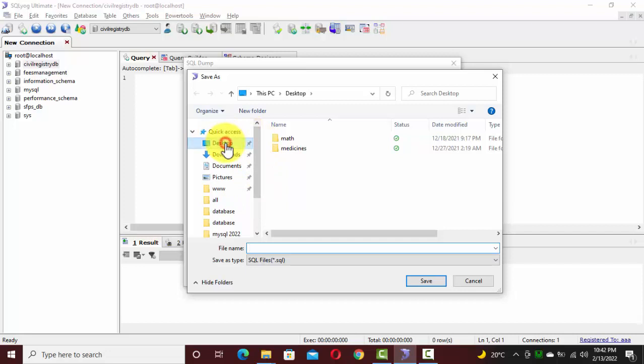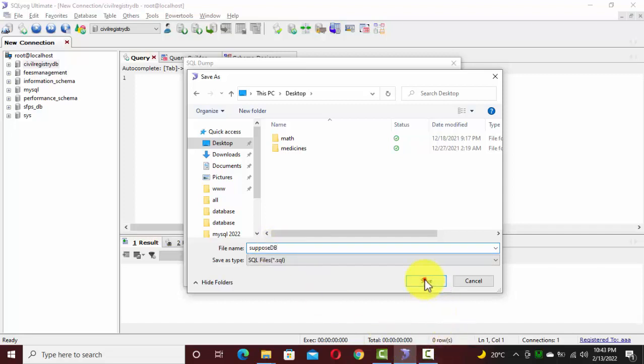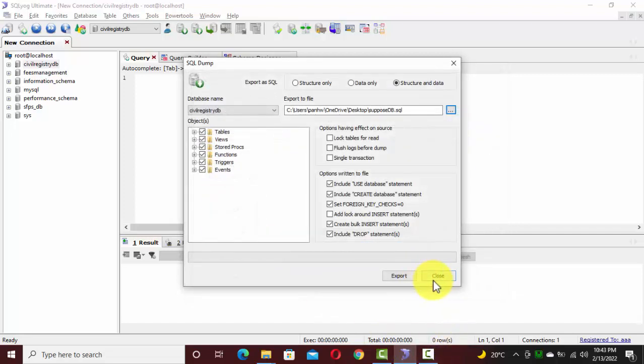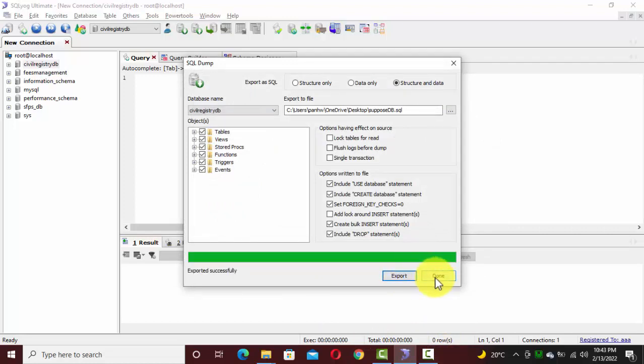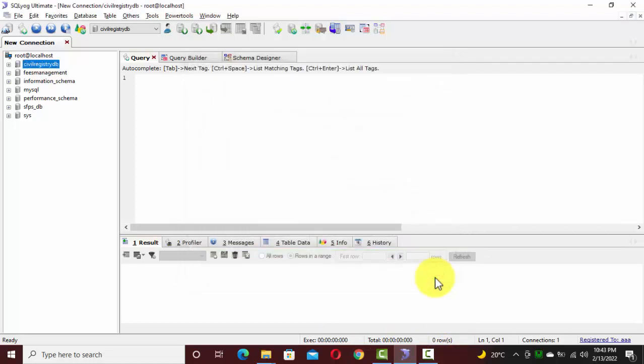Select desktop or the directory which you want to use. Provide a file name or SQL file name. So I'm going to provide suppose_DB, save it, and click on export and click on done.